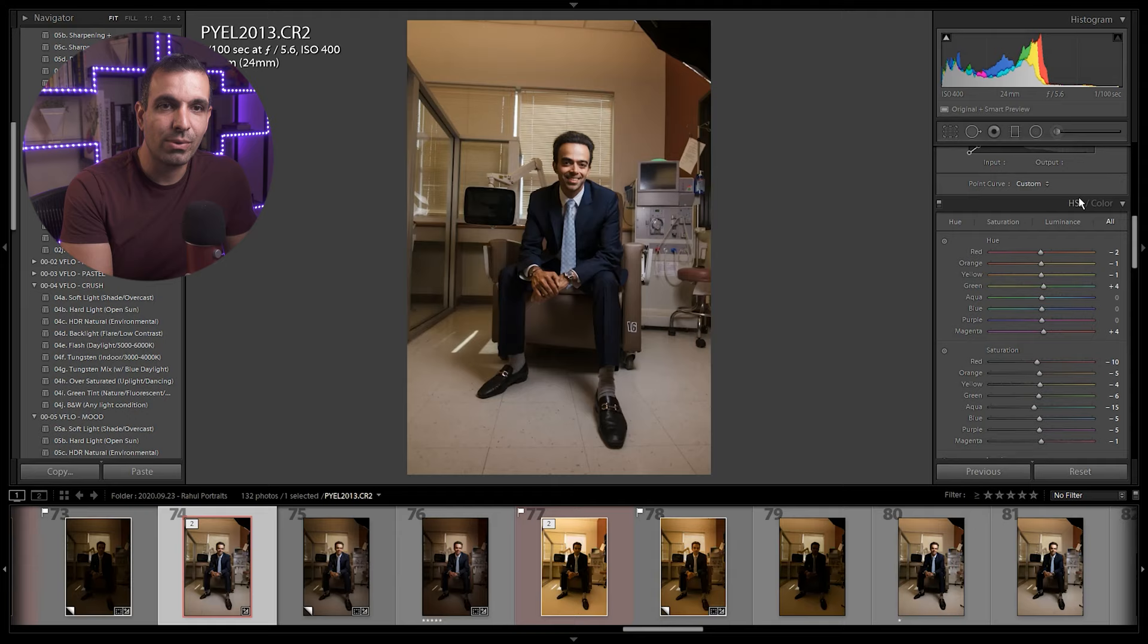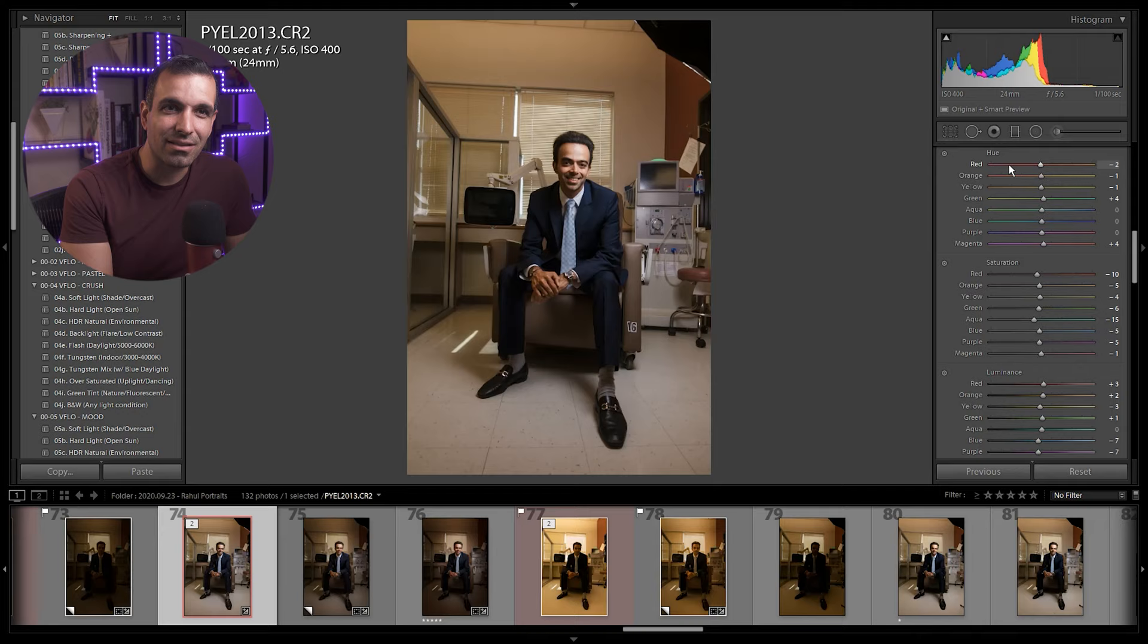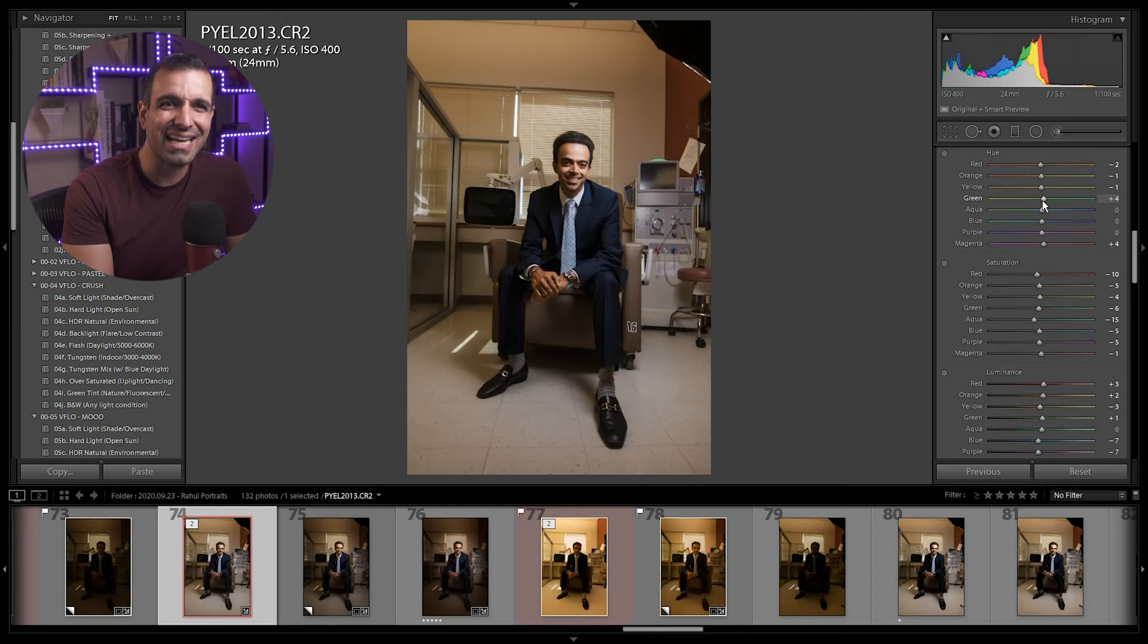We have a tiny bit of tweaks going on in HSL. So I'm pulling the reds a little bit more towards the magenta side. Same thing with the oranges, same thing with the yellows, as opposed to more towards the orange side, essentially. Getting the greens a little bit towards the teals, very minor adjustments.